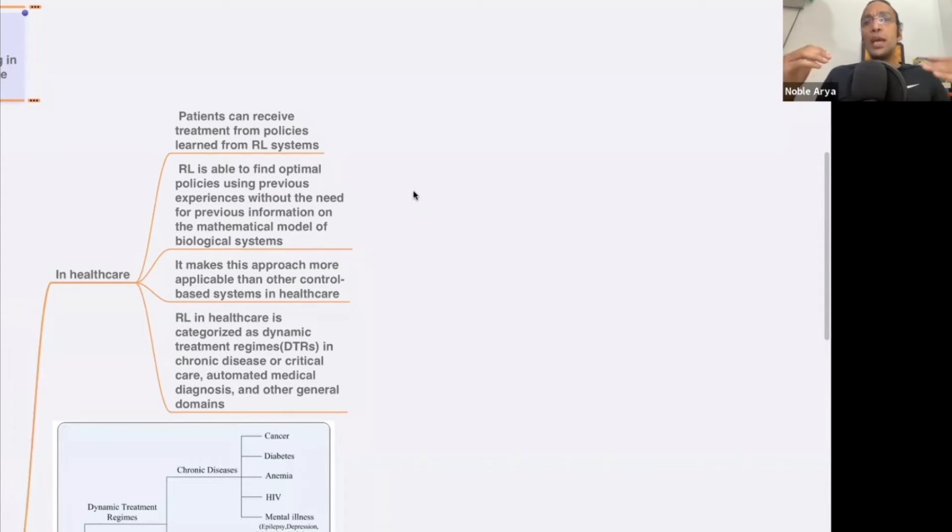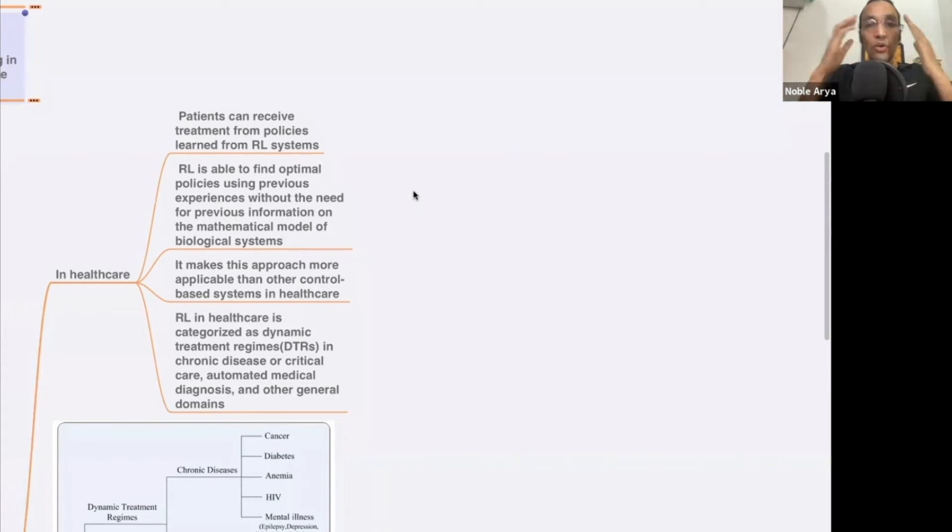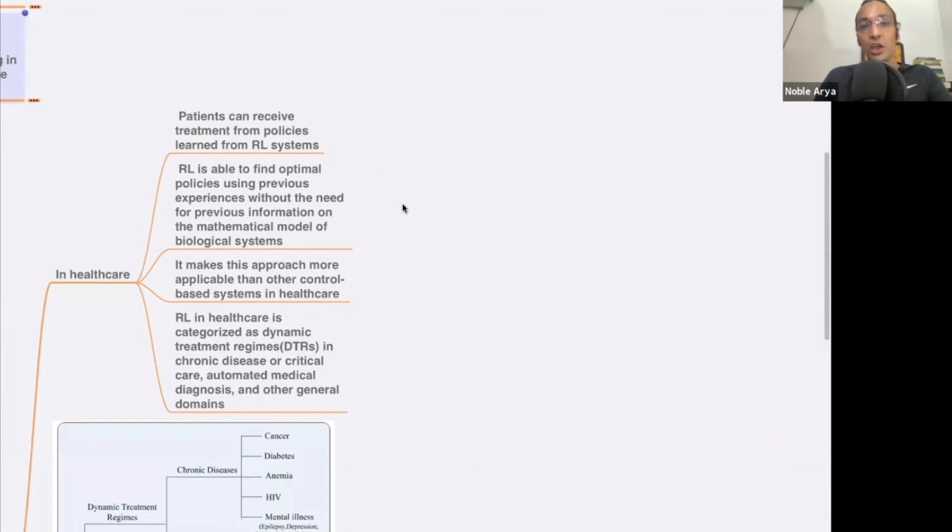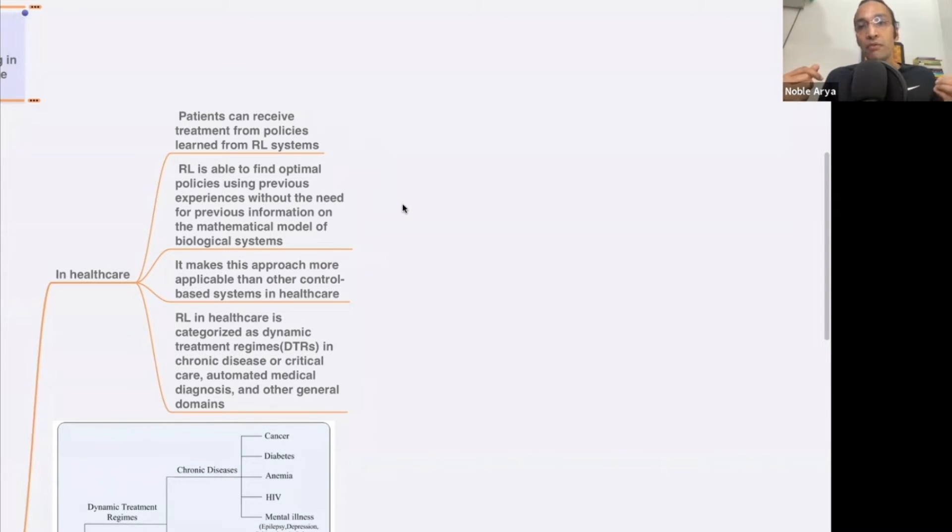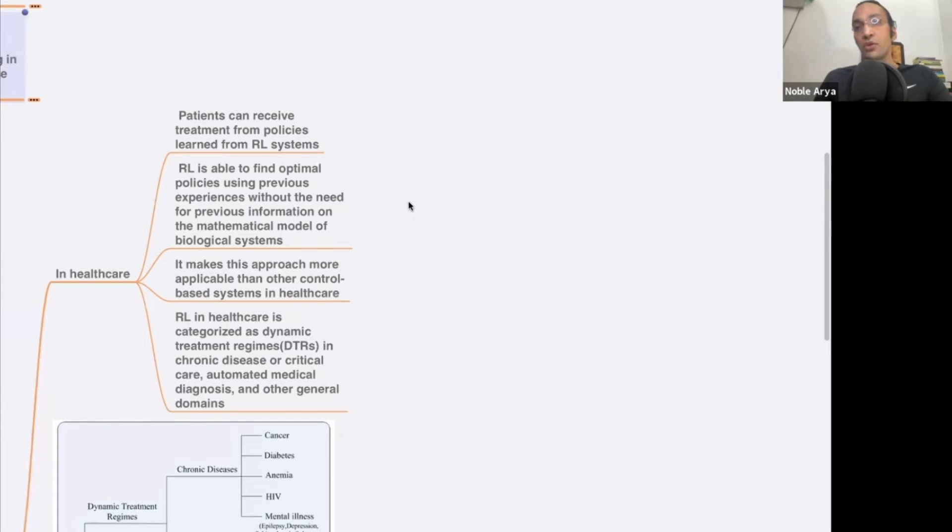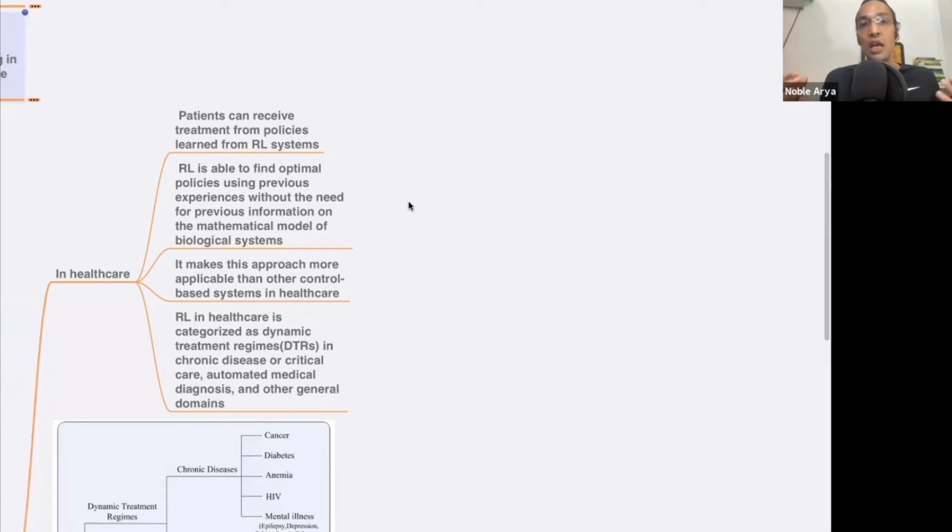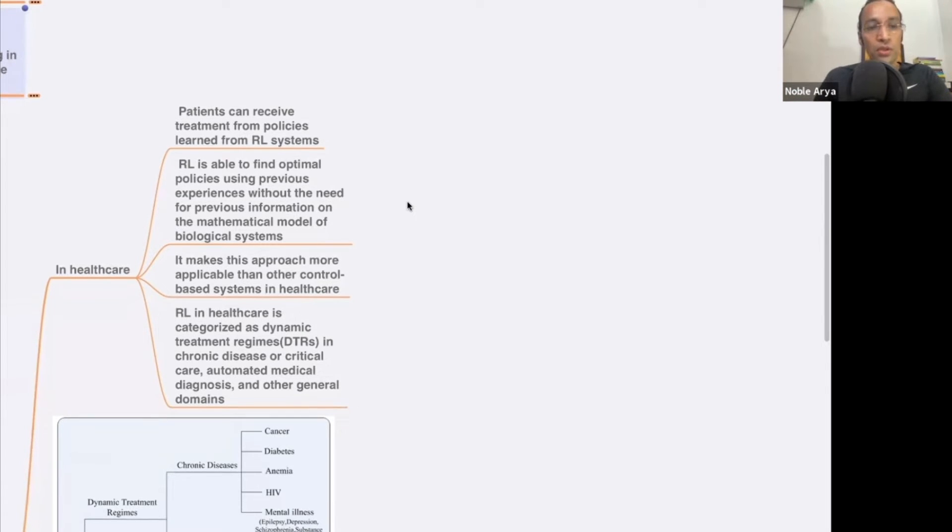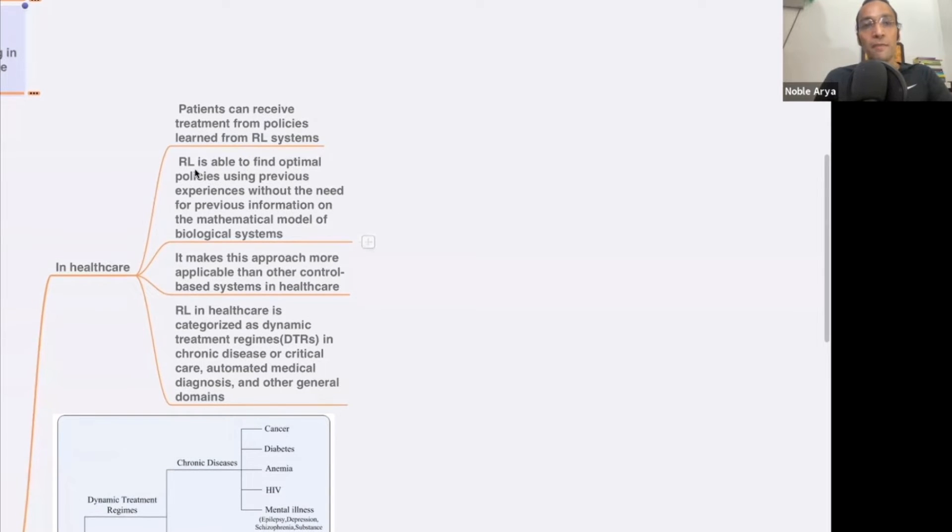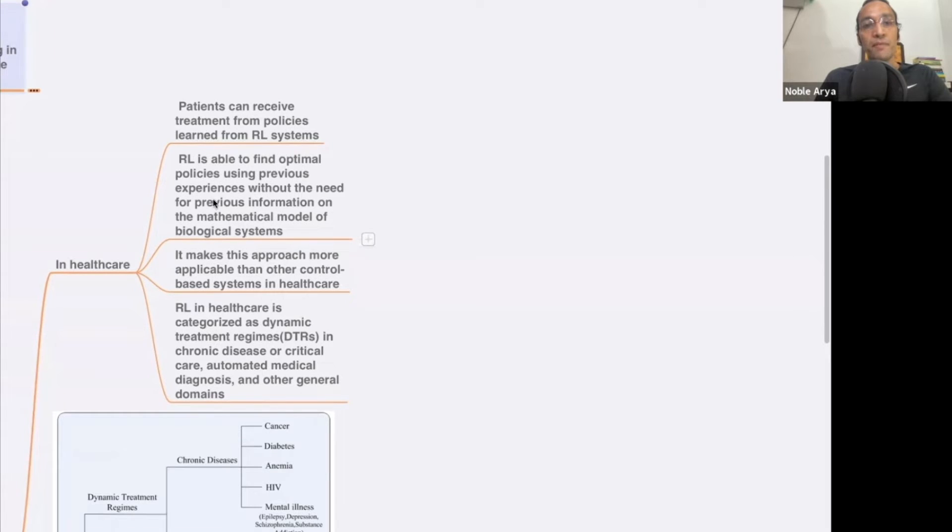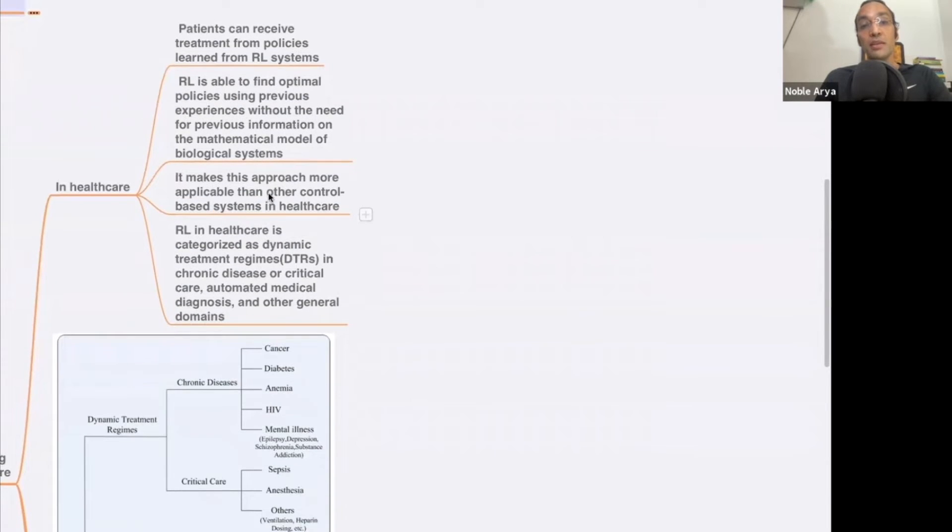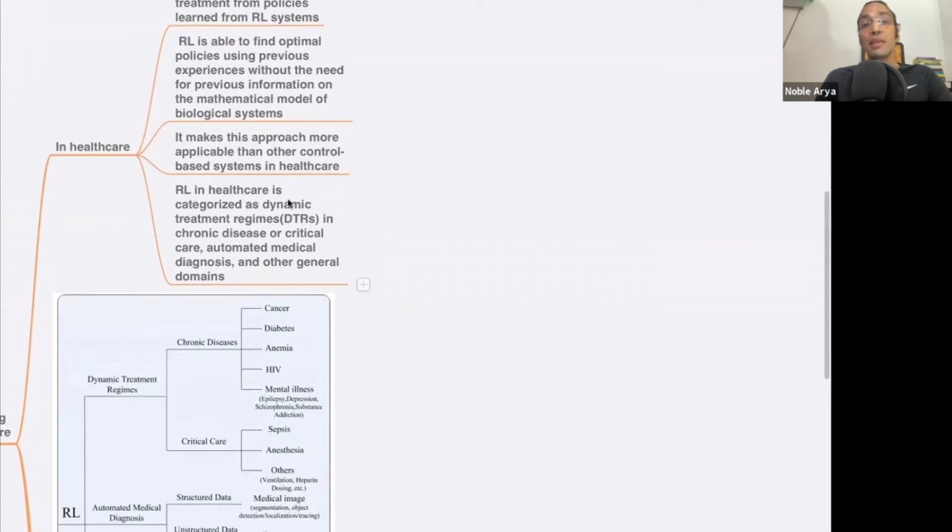When we use reinforcement learning in application in healthcare, what will happen is we'll have a database, we'll know, and will predict future diseases also. We'll be proactive when we use reinforcement learning and we'll know what kind of food one should eat, is it organic, is it nutritious. All these aspects which right now people don't know. There are hidden things which we do but we don't know. We can use reinforcement learning in healthcare - RL is able to find optimal policies using previous experiences without the need of previous information on mathematical model of biological systems.